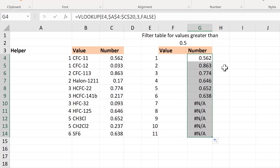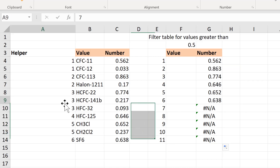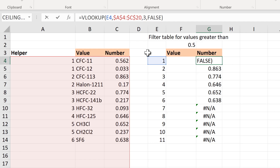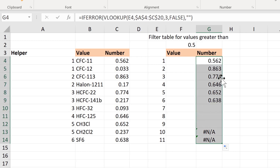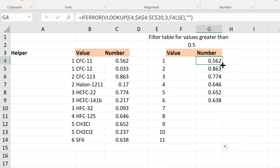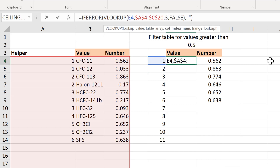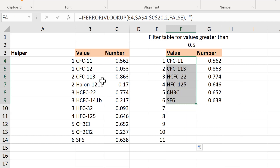Then I can drag the formula down and you'll see it's found every number greater than 0.5. I get these errors down the bottom because it's trying to find these numbers in this column and it can't find them. I don't want to see this error, so I'm going to hide that by putting an IFERROR formula in here. If the VLOOKUP formula produces an error I don't want it to show me anything, so I'm going to put two quotation marks with nothing in between and that will give me a blank cell. Now I'll drag the formula down again and you can see all of the error messages have disappeared. To get the value instead of the column I just need to change the column index number from three to two and enter, then when I drag this down I get all of the values.